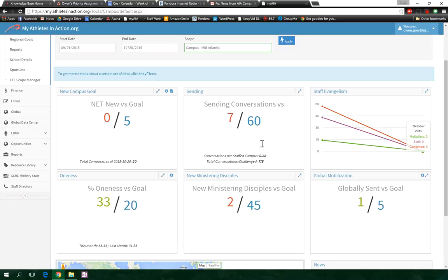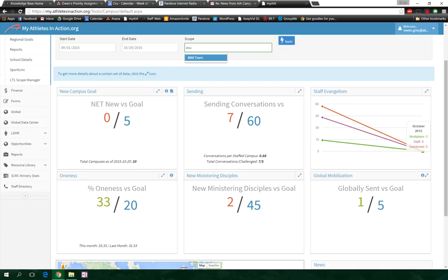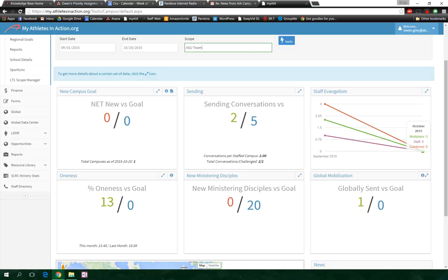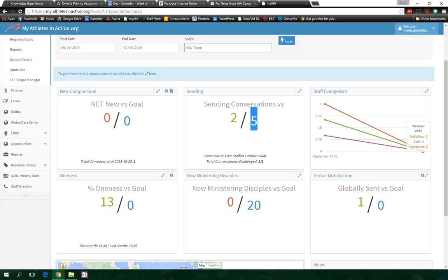So next one we're going to hit is going to be the ASU team. So Pigs, this is a shout out to you. We can see their goals just popped up. We noticed they don't have a oneness goal, so that may be a conversation to have with them. We noticed that their goal for sending conversations is kind of low. If they've had two sending conversations in a month and they continue that, they're going to pass this goal of five pretty quickly.